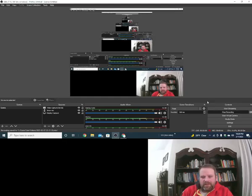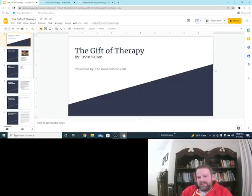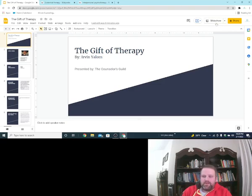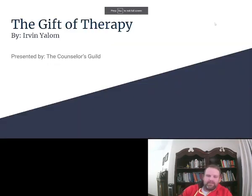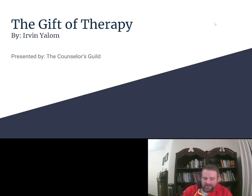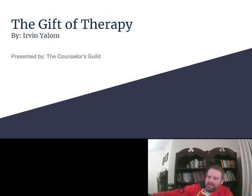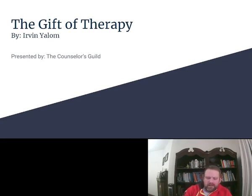Hey YouTube, how you doing? Thanks for stopping by. This is Matthew with the Counselor of the Guild. We'll start off, let's look at Irvin Yalom.